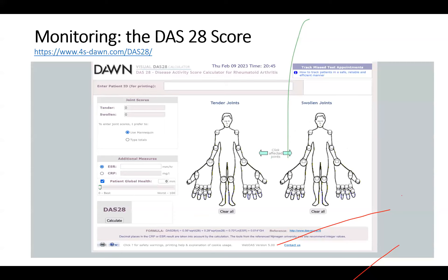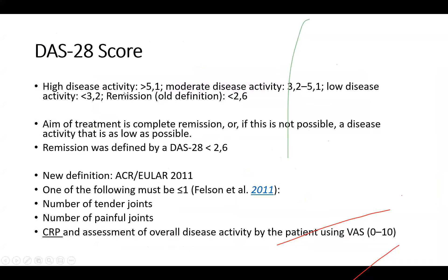This is the DAS28 score, which is available on the internet. You click on which joints are affected, add ESR, and it gives you a grade of how bad the patient is. How many tender joints, how many swollen joints — you enter that, click calculate, and get a result. High disease activity is defined as a DAS28 score of more than 5.1, with moderate disease activity below that. The aim of treatment is complete remission, or if not possible, disease activity as low as possible to get the patient back into normal life and activity.